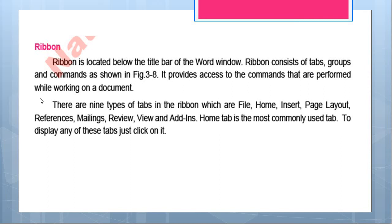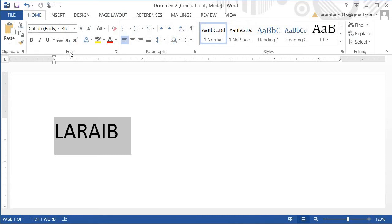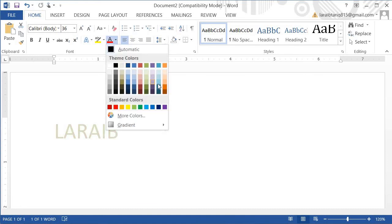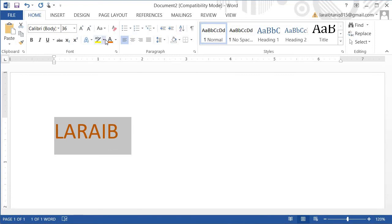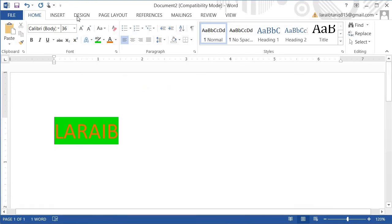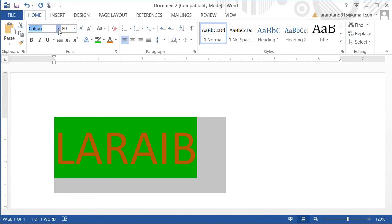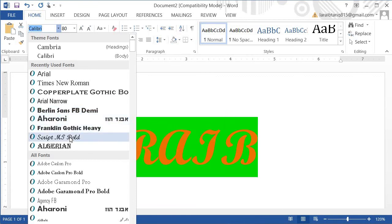Ribbon consists of tabs, groups, and commands, as we have already discussed. It provides access to commands that are performed while working on the document. For example, if I have written a name and I want to change the font size or color, I go to the Font group and give the command. I can change the color, change the background, or select Word Art. If I want to increase the size, I select the document and then give the Font Size command. I can also change the writing style from here.